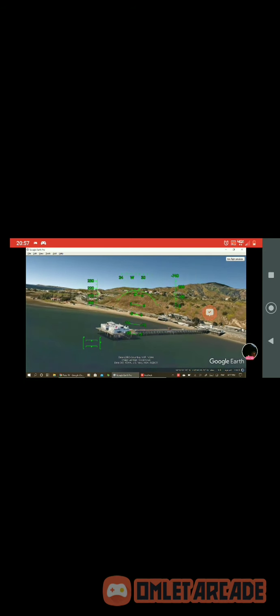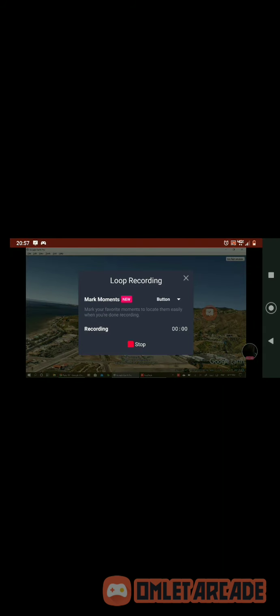There's a pier there, with all those buildings on the end of it. Okay, I'm gonna end this here. Thank you for watching. Peace out.